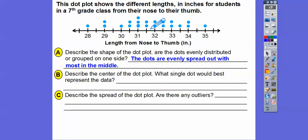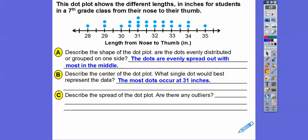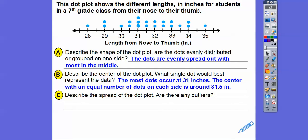Describe the center of the dot plot — what single dot would best represent the data? Well, the center is 31.5. Most of the dots occur around 31; three of the students are at 31. But the center is at 31.5, with equal dots on both sides.